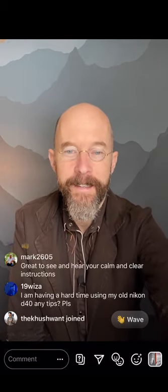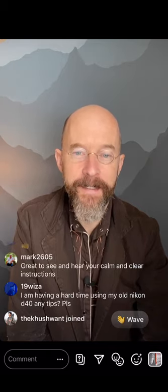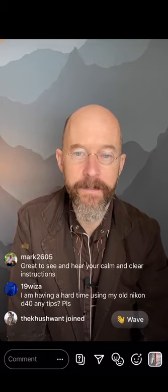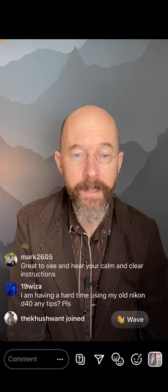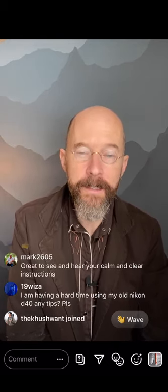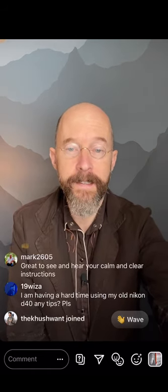Mark 2605, thank you for the kind words. 19Weza says they're having a hard time using their old Nikon D40 — any tips? What is the difficulty exactly? If you can give a little more information on what you're struggling with I might be able to help. The D40 is getting a bit old — are you struggling with focus or exposure? Just let us know and we'll try to help.